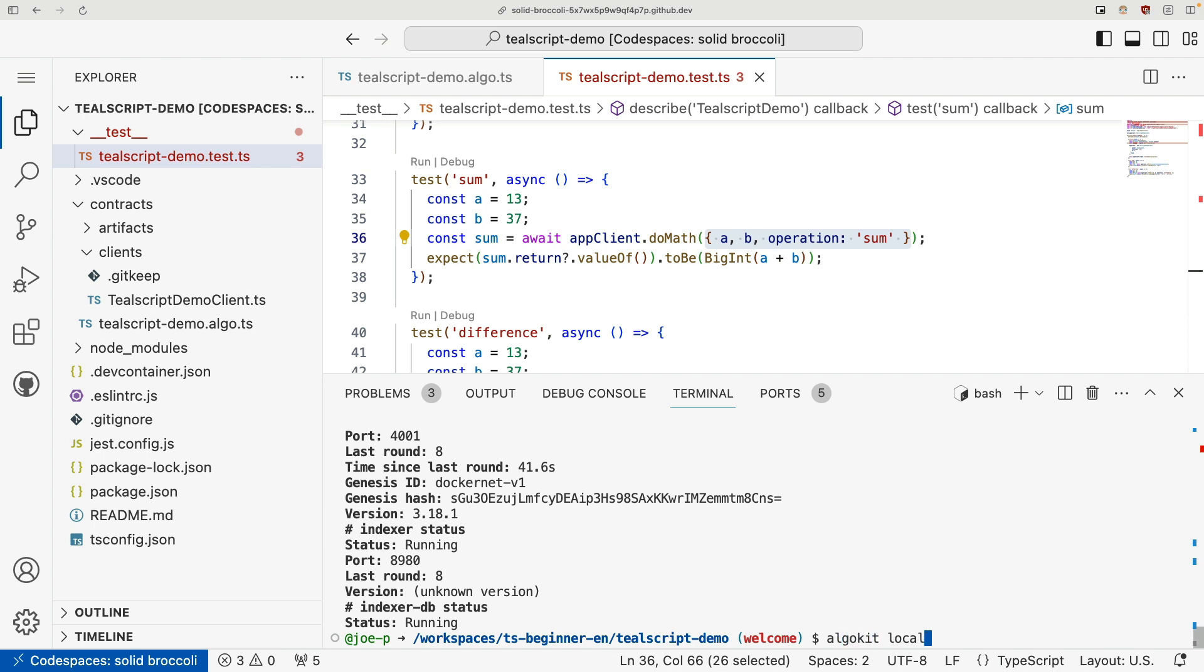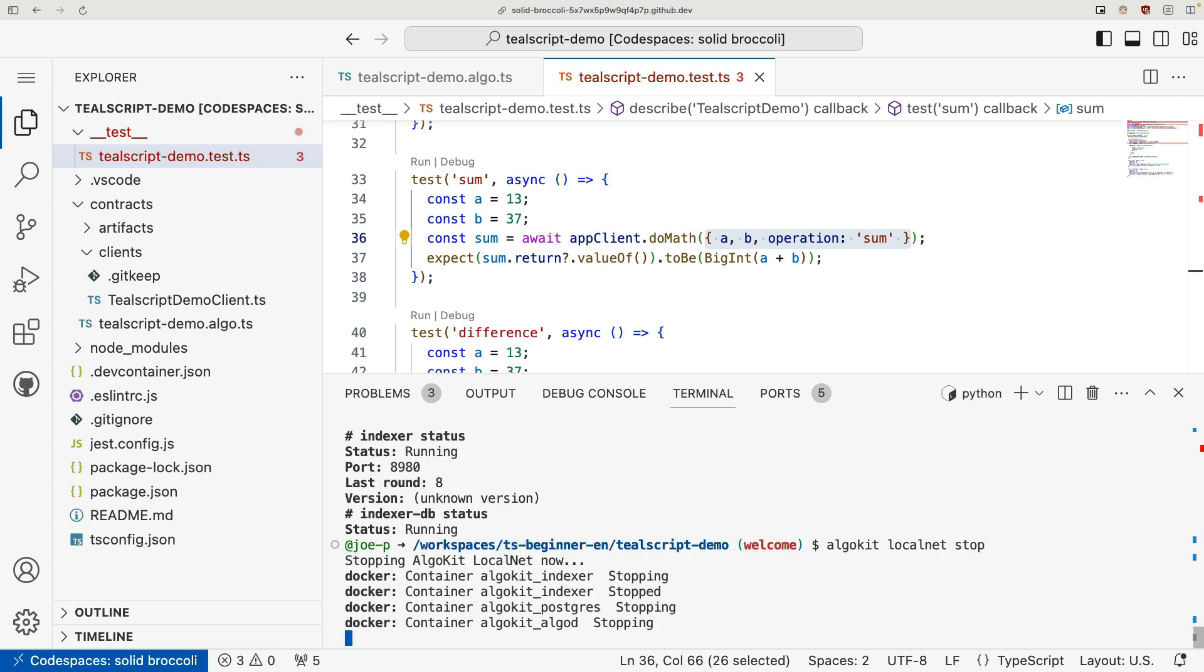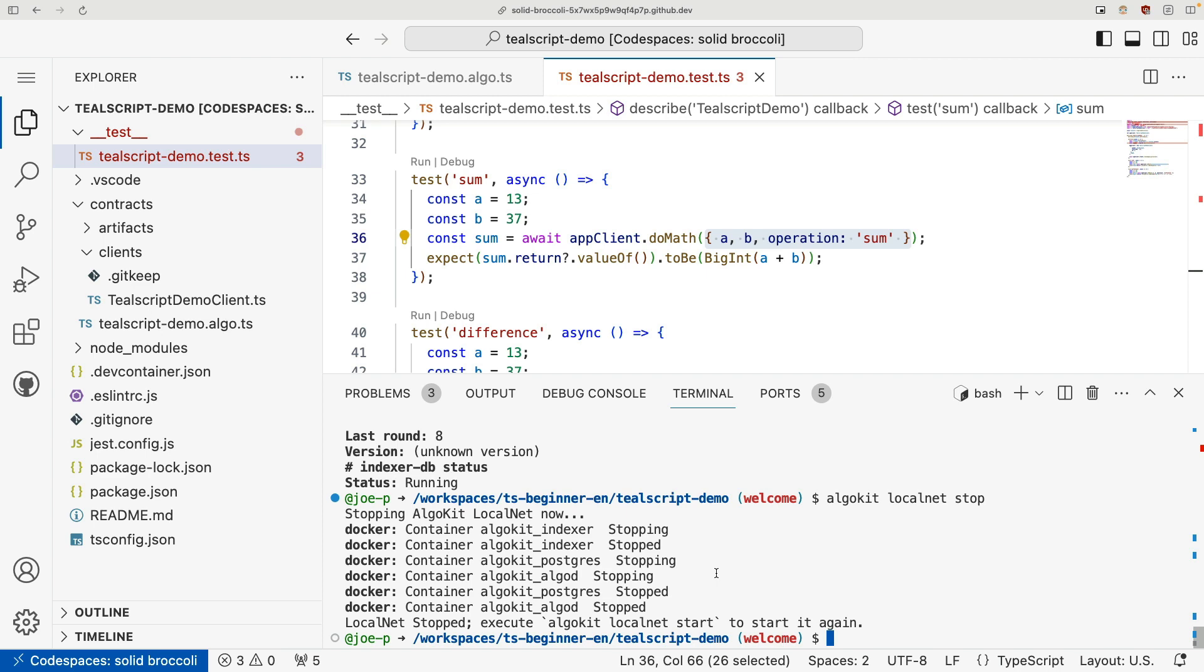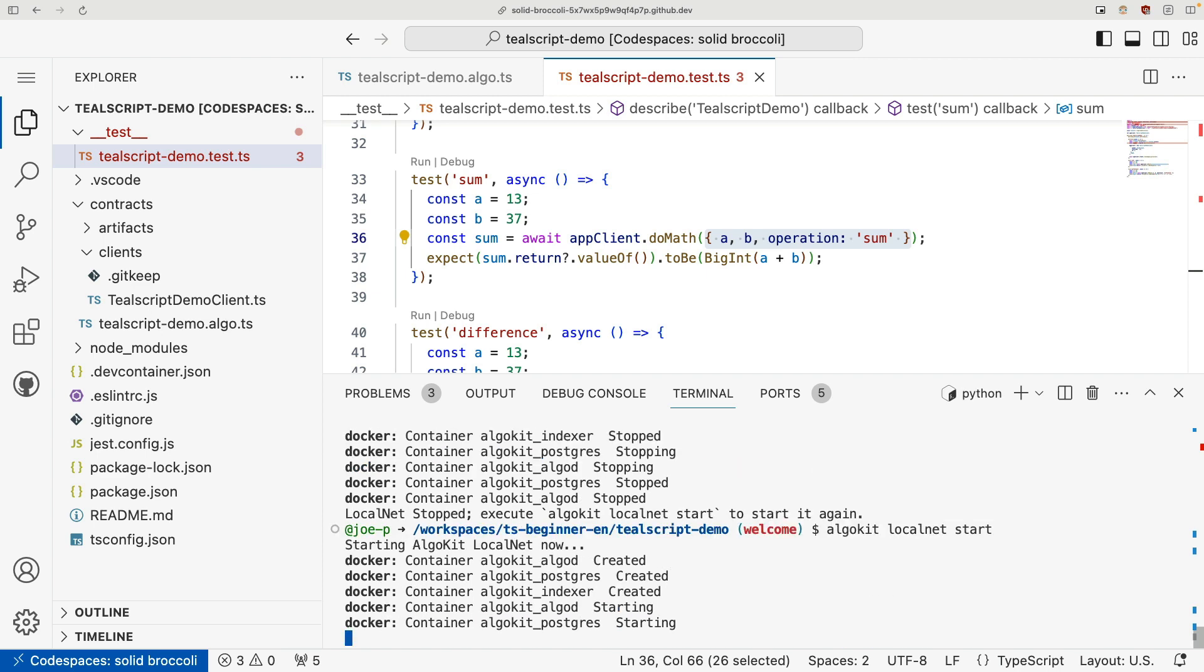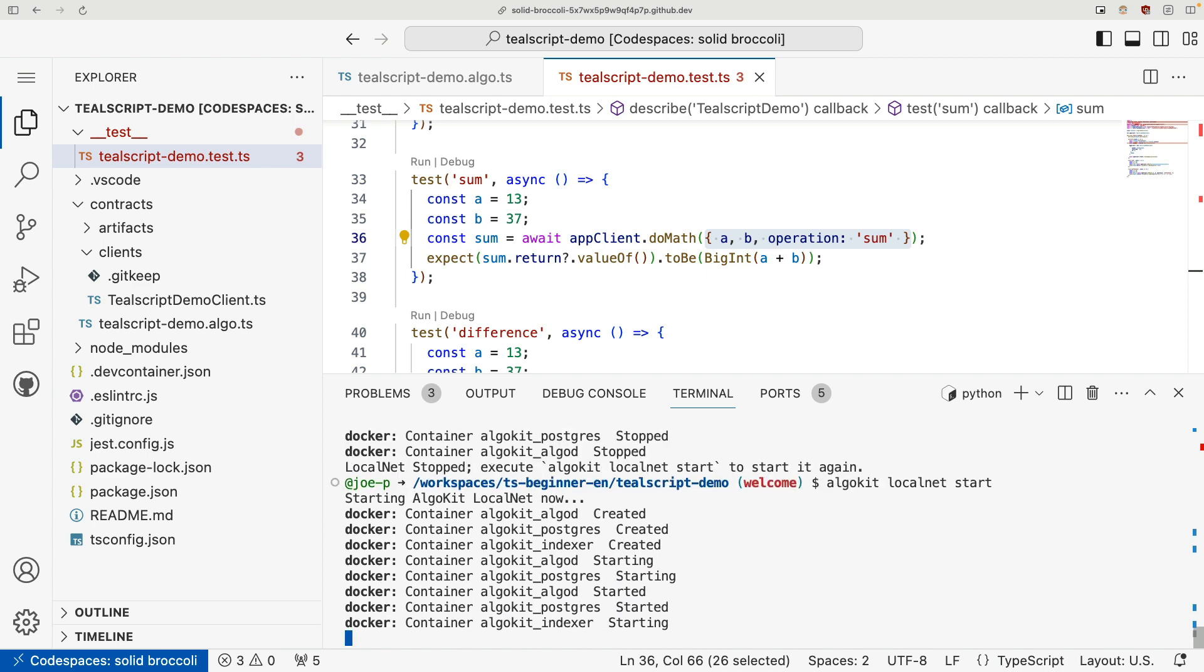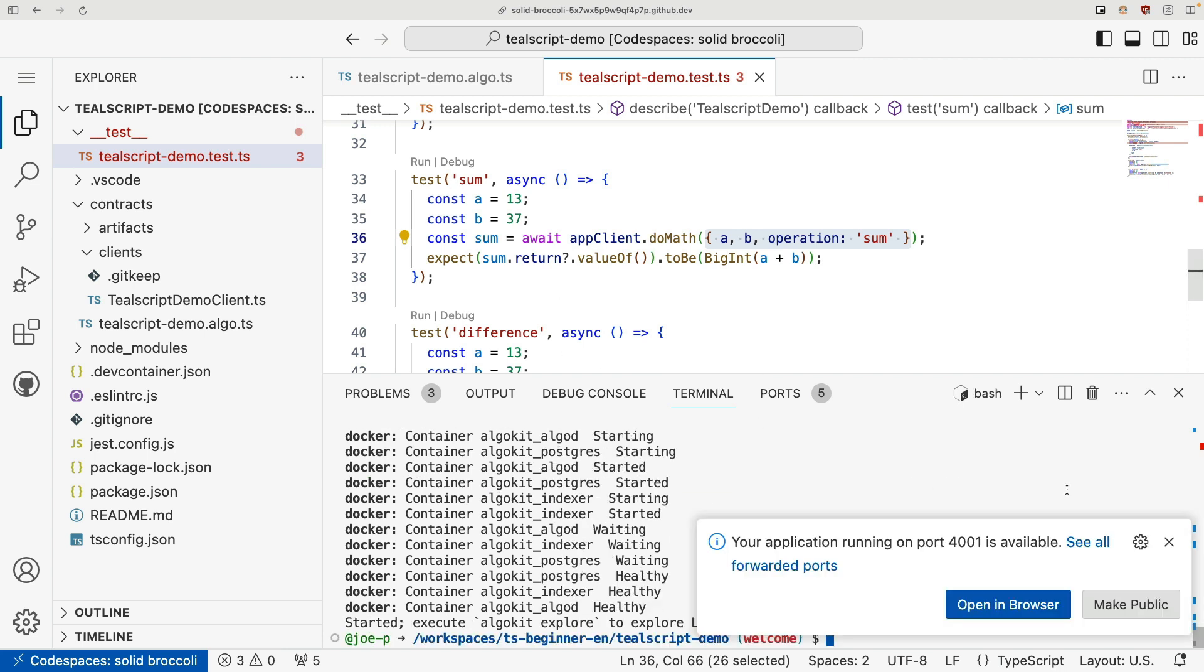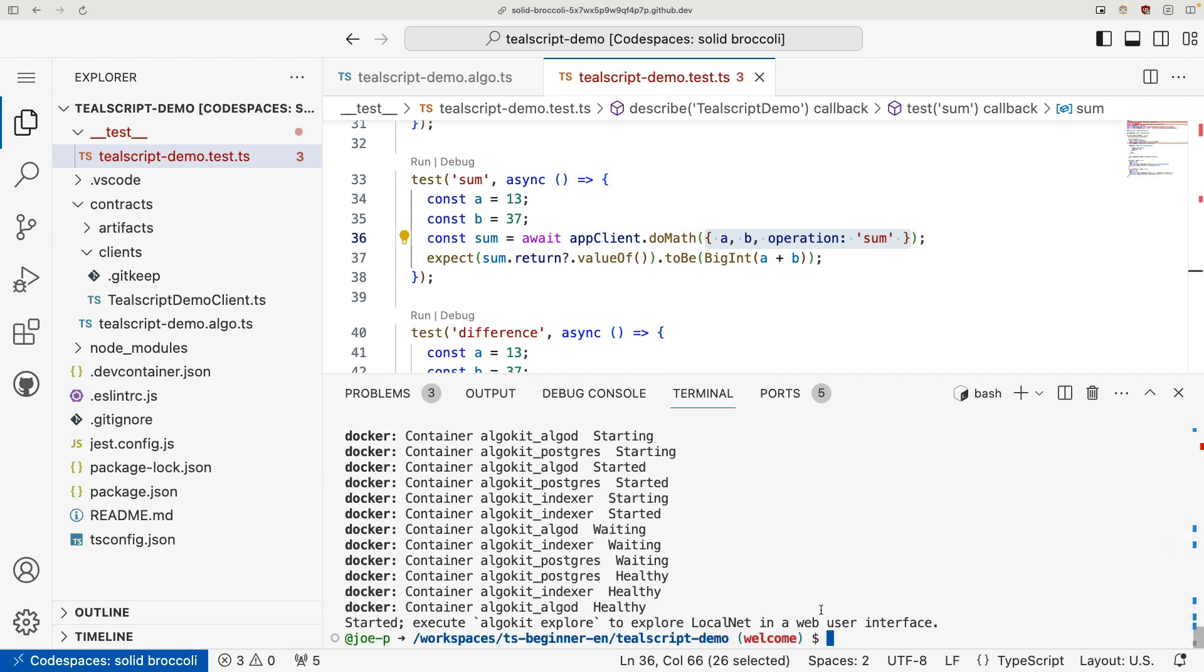and that'll use Docker to stop your local network. Sometimes it takes a second for the container to exit safely. And then we can also run AlgoKit local net start to start up our network. And so whenever you run your tests, just make sure you have your local network running.